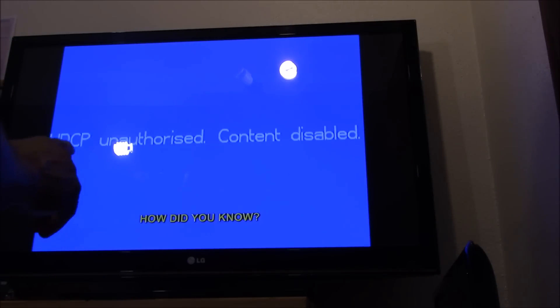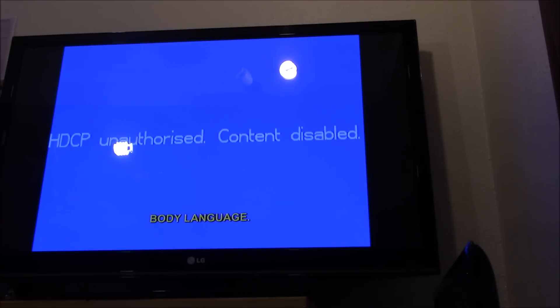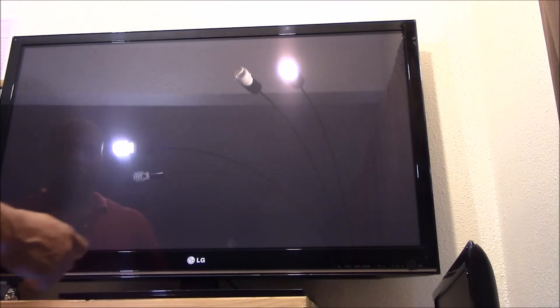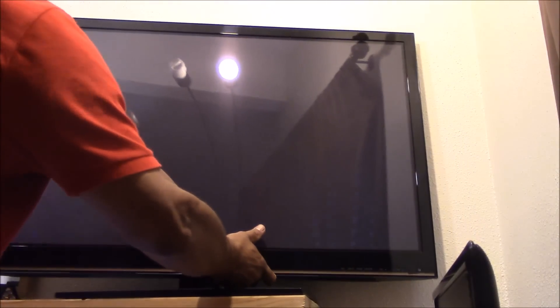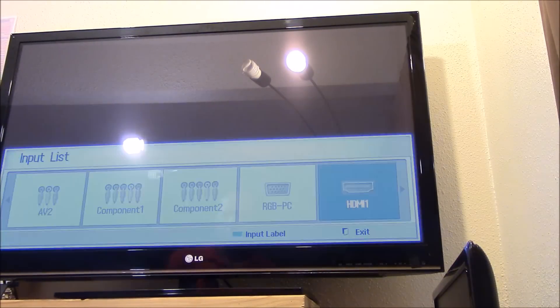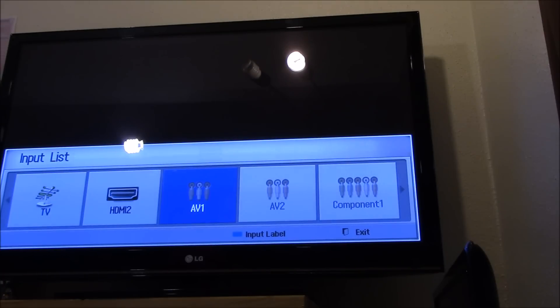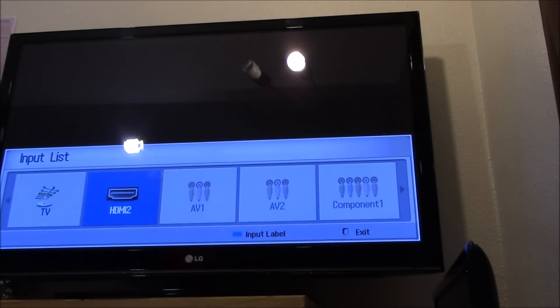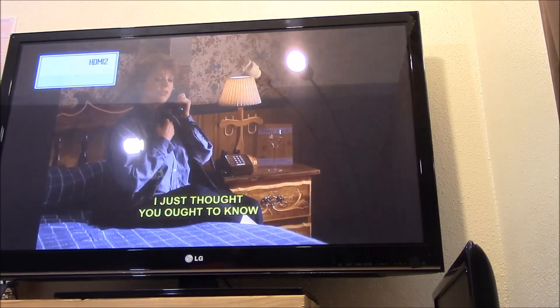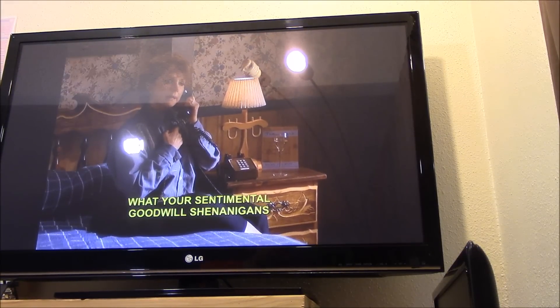The first thing I'm going to try is switching my HDMI port, because that's one of the things I read online. So I'm going to remove my HDMI cable and plug it into another one. We're going to look for HDMI 2 — it should be right there. It's now connecting.